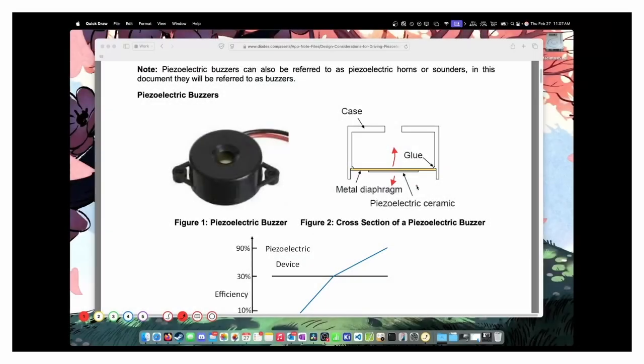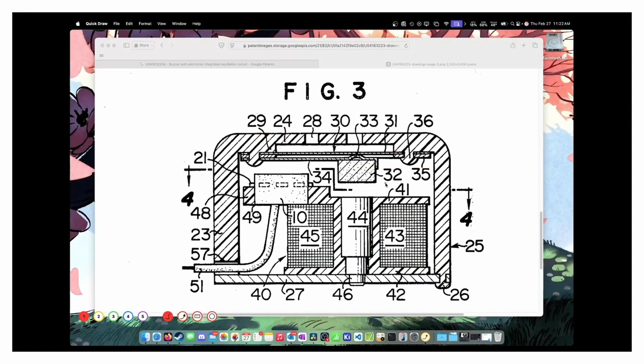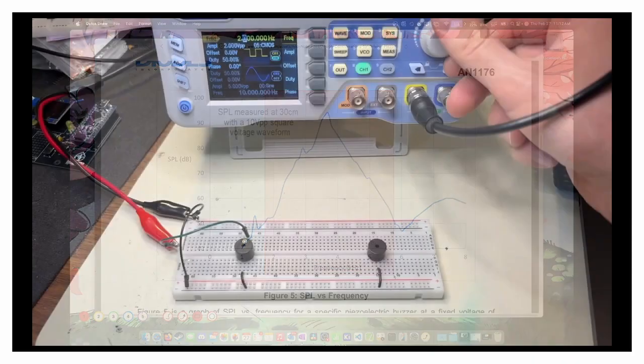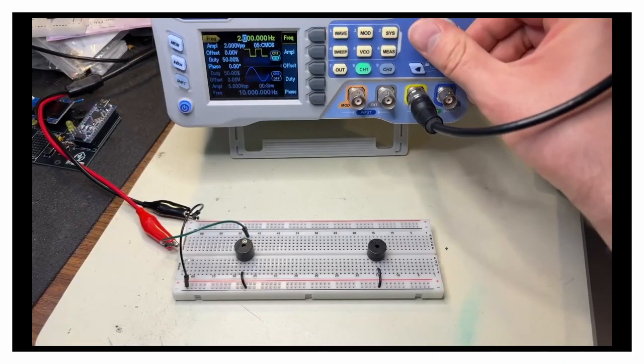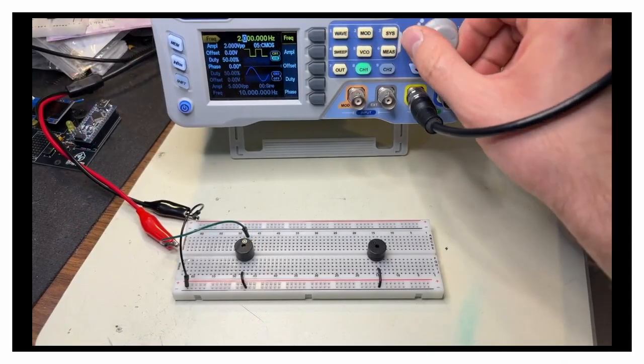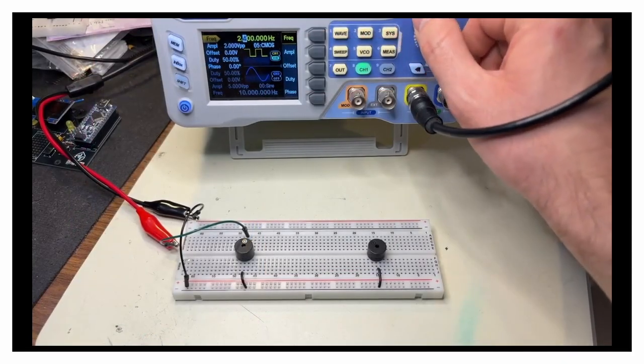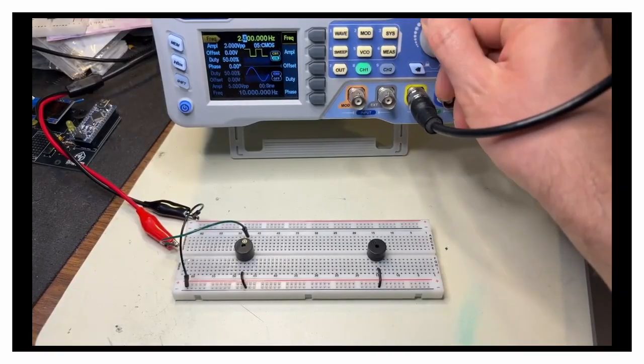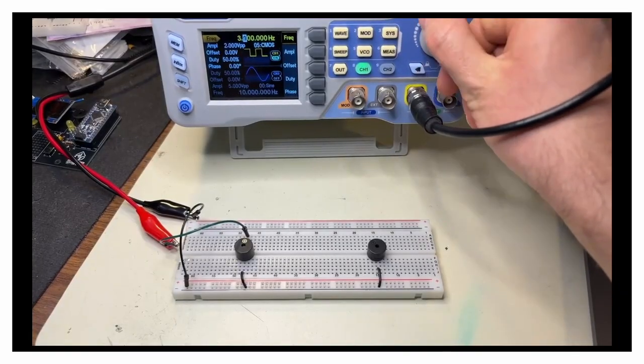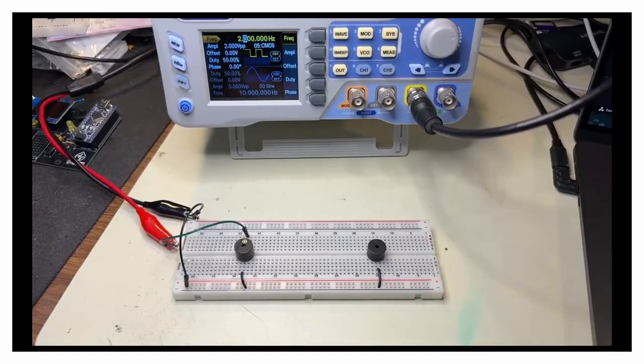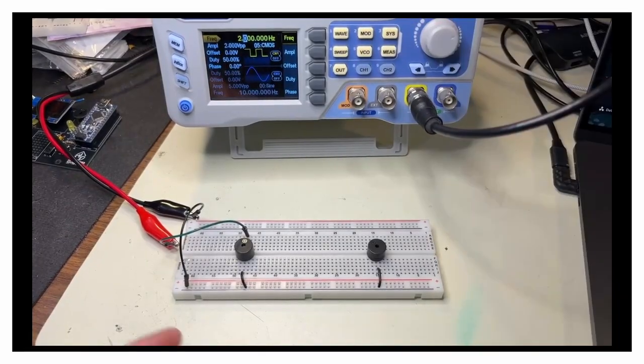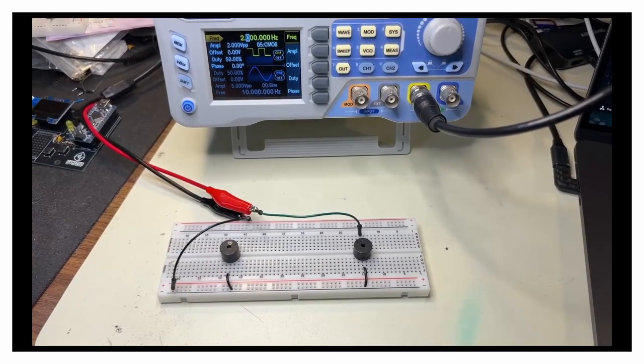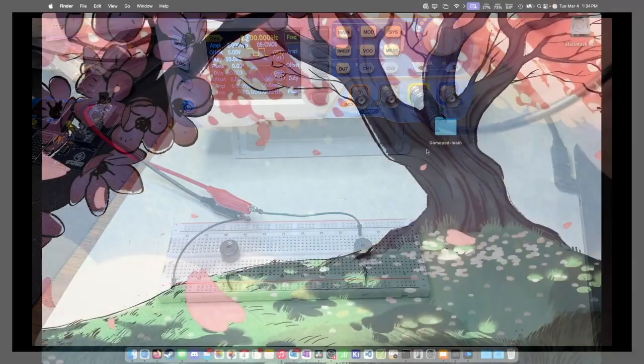In the last video, we took a look at buzzers, both passive and active, how they work, how you can use them, and how you can get multiple tones out of them, and even play songs through an active buzzer, despite the fact that active buzzers can really only play a single tone. And in this video, we're going to program an Arduino to create multiple tones using a buzzer and even play a little bit of music.